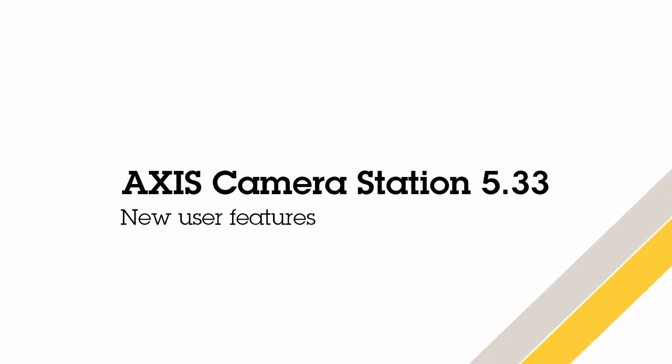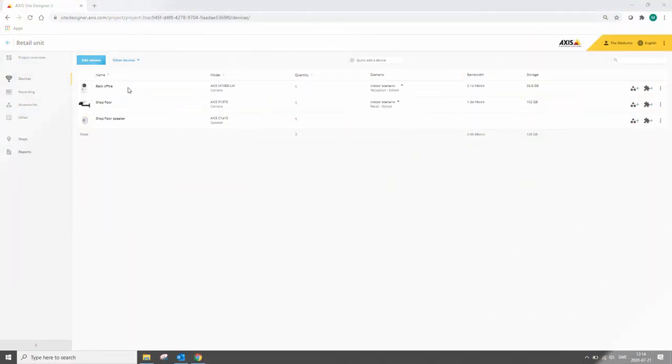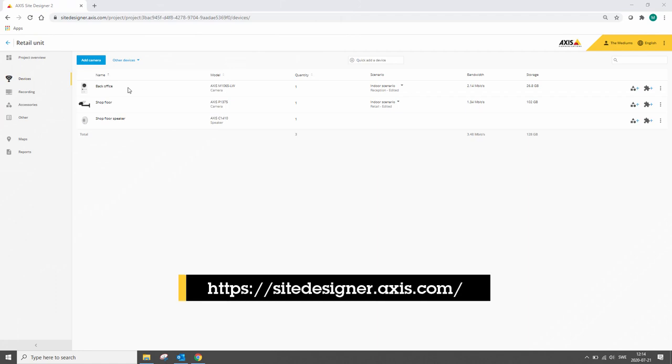Hi, this is Matthew Mead and I'm going to talk about the new user features in Access Camera Station 5.33. One of the main features that we've included is the improvement of the Site Designer import.